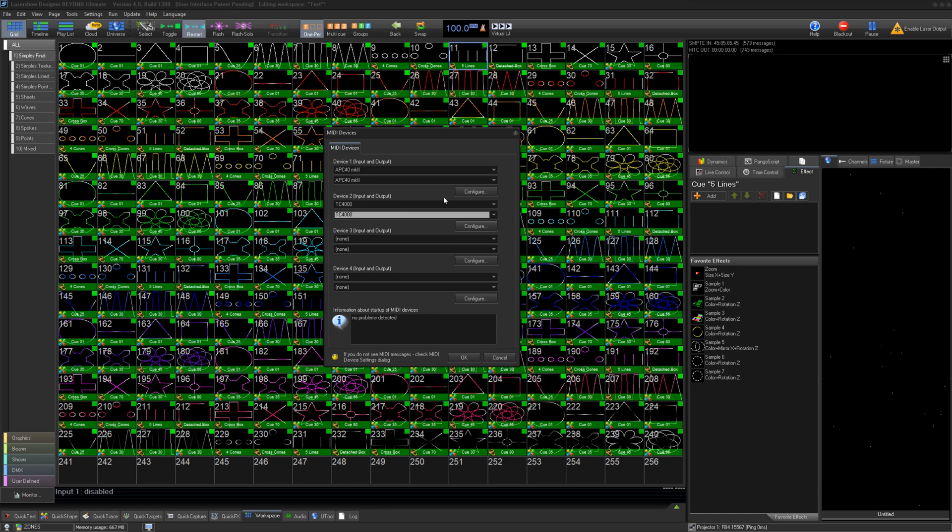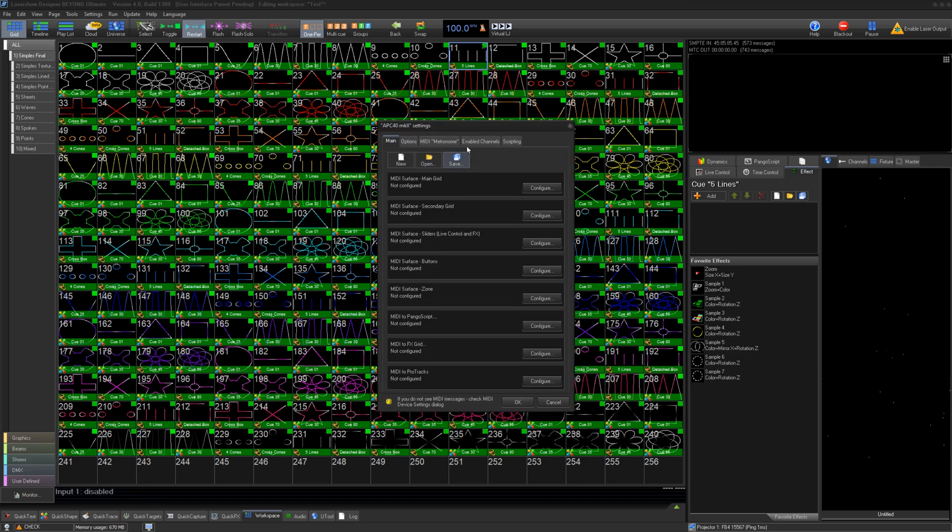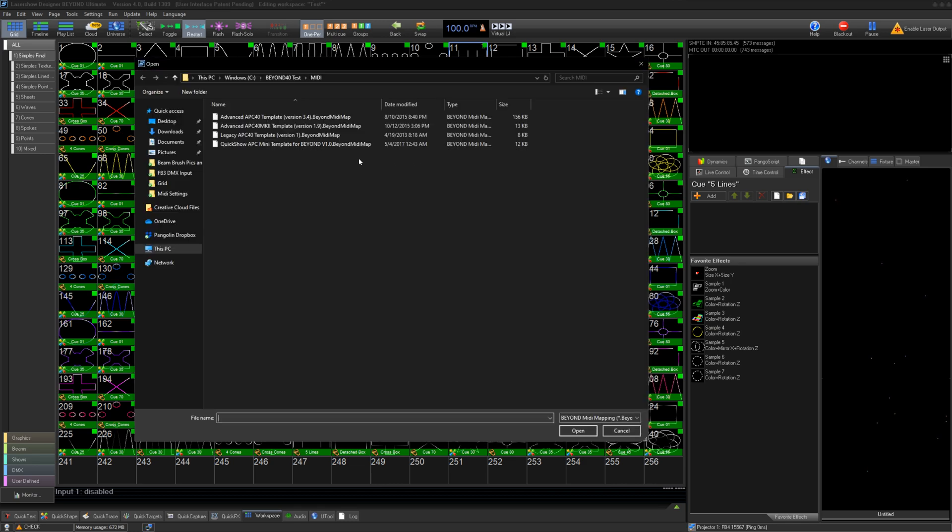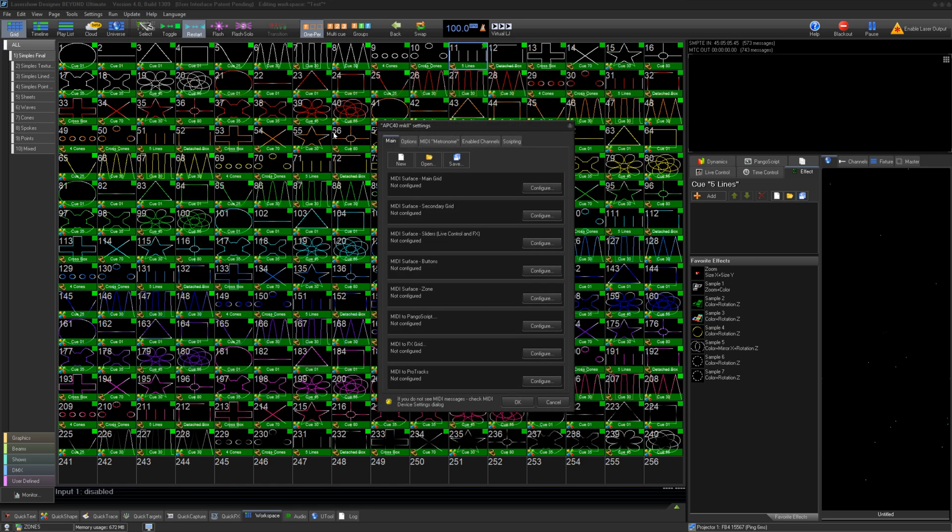Once you have assigned your MIDI devices to device numbers in Beyond, we can configure the APC40. Click Configure. Devices like the APC40 Mark II already have a map we have provided. Click Open and load the MIDI profile that corresponds to your device.